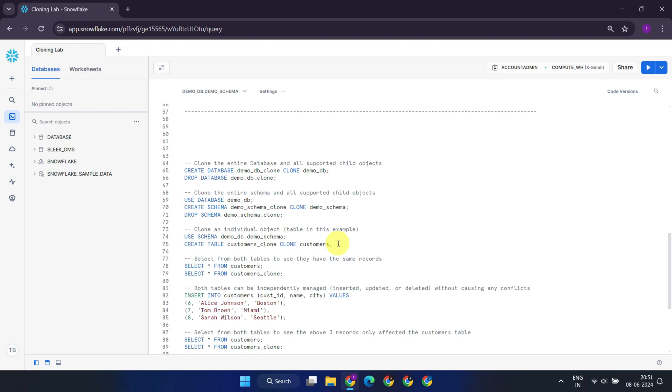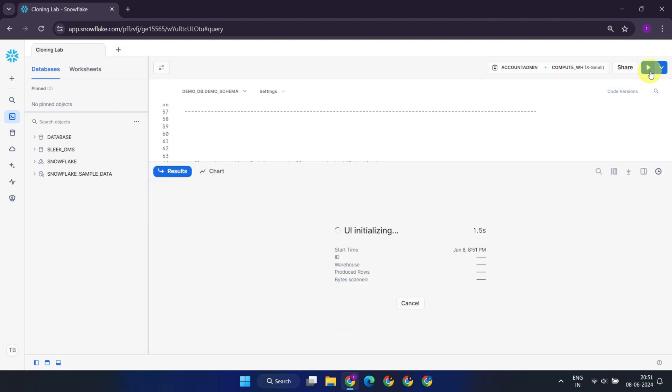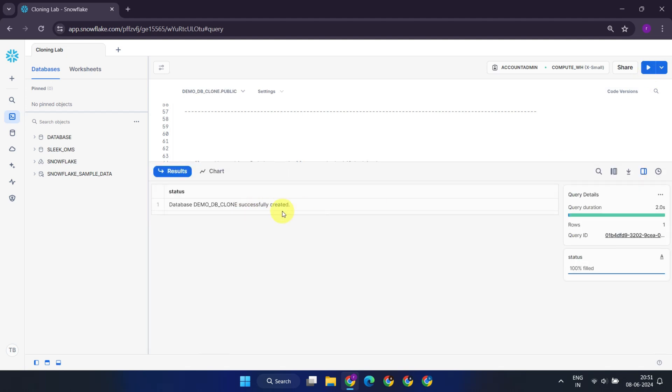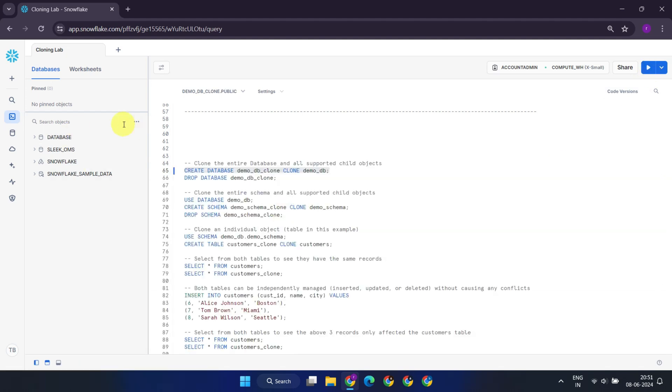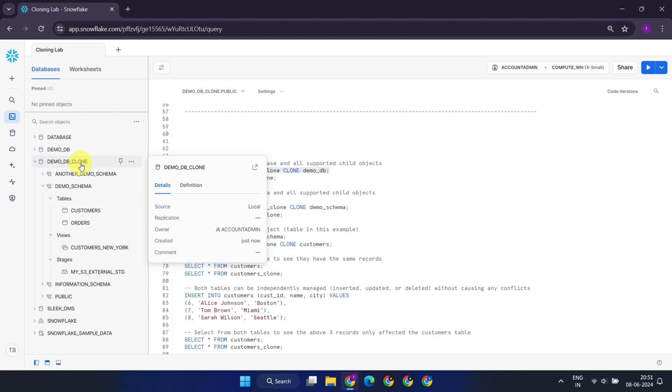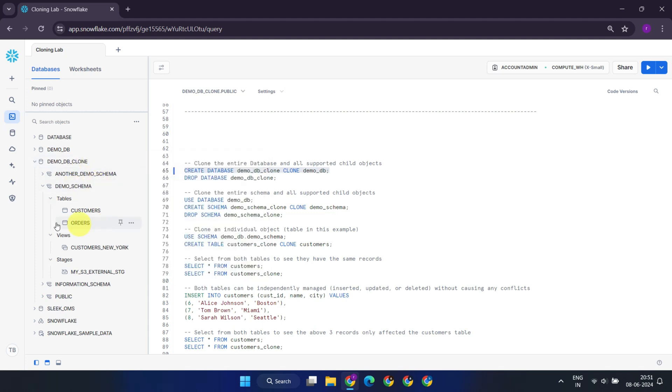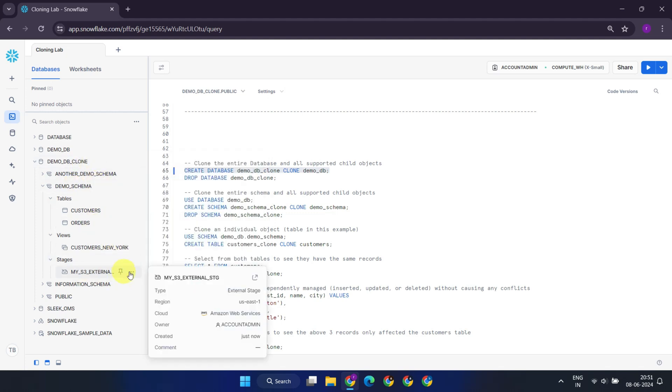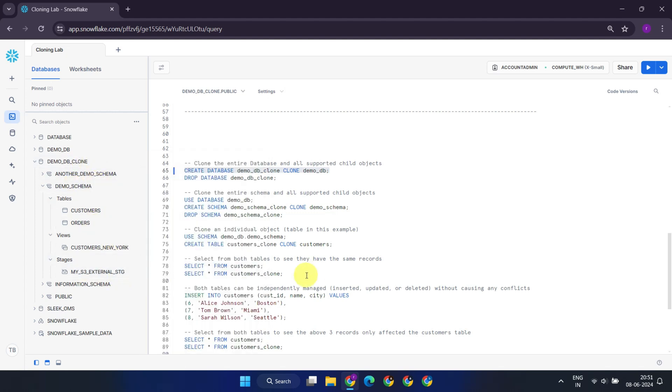Now, moving on to the cloning process. First, we clone the entire database demo_DB. When a database is cloned, all schemas and supported child objects within the schema are cloned. It's worth noting that internal named stages are not cloned as part of this. This behavior aligns with the fact that internal named stages are among the objects that do not support cloning.